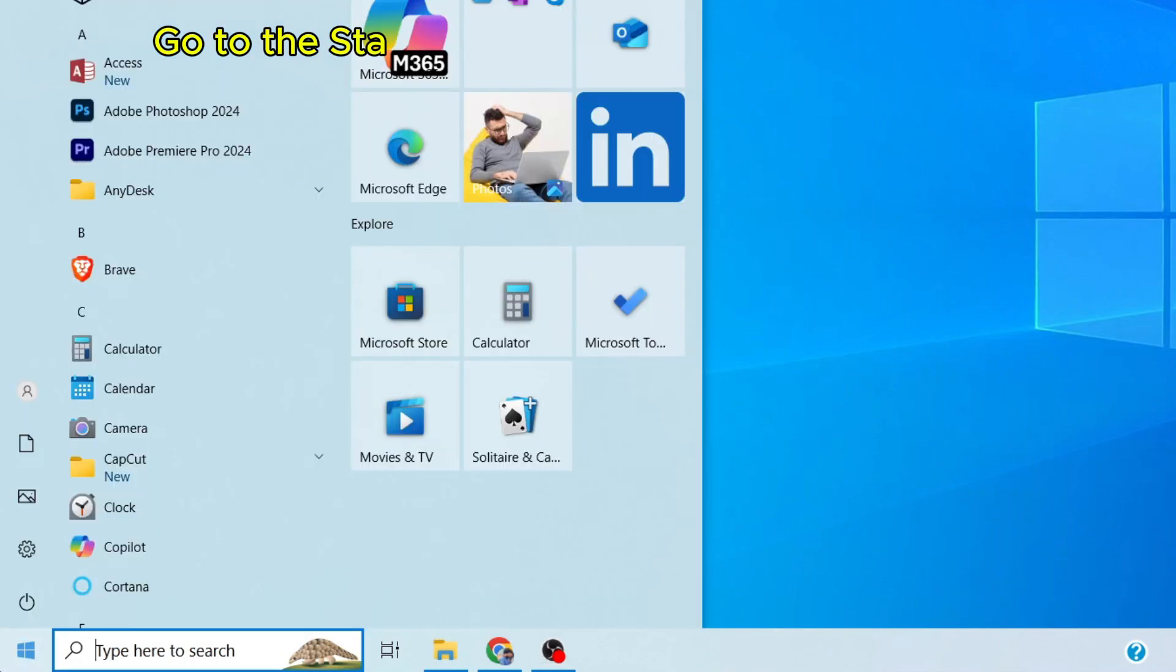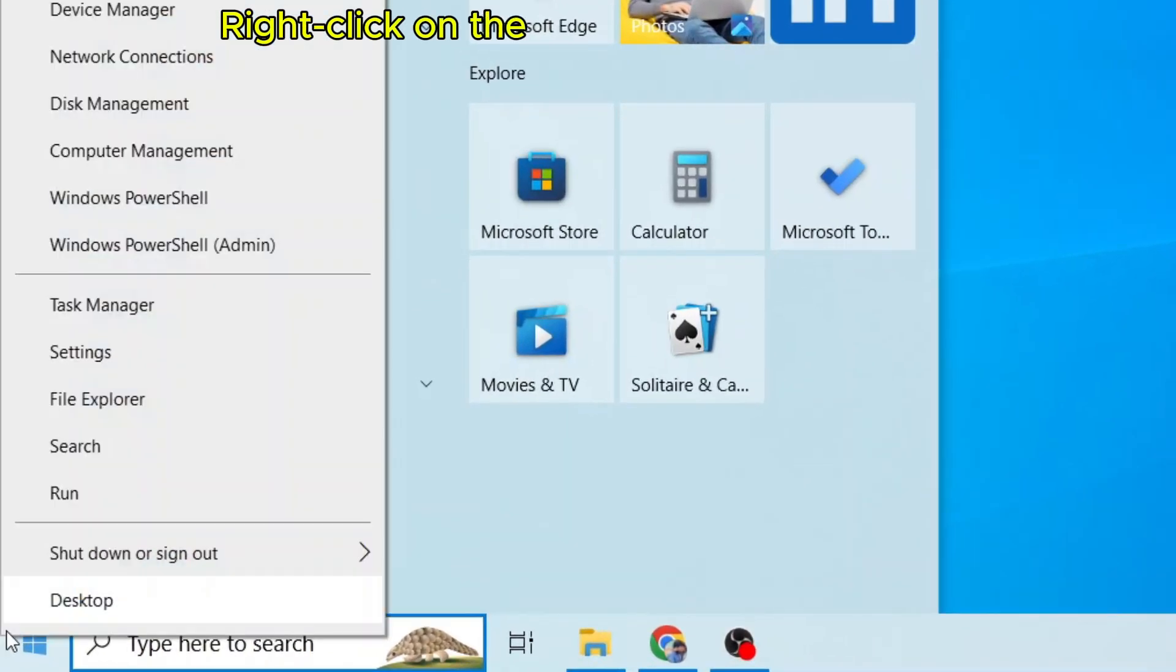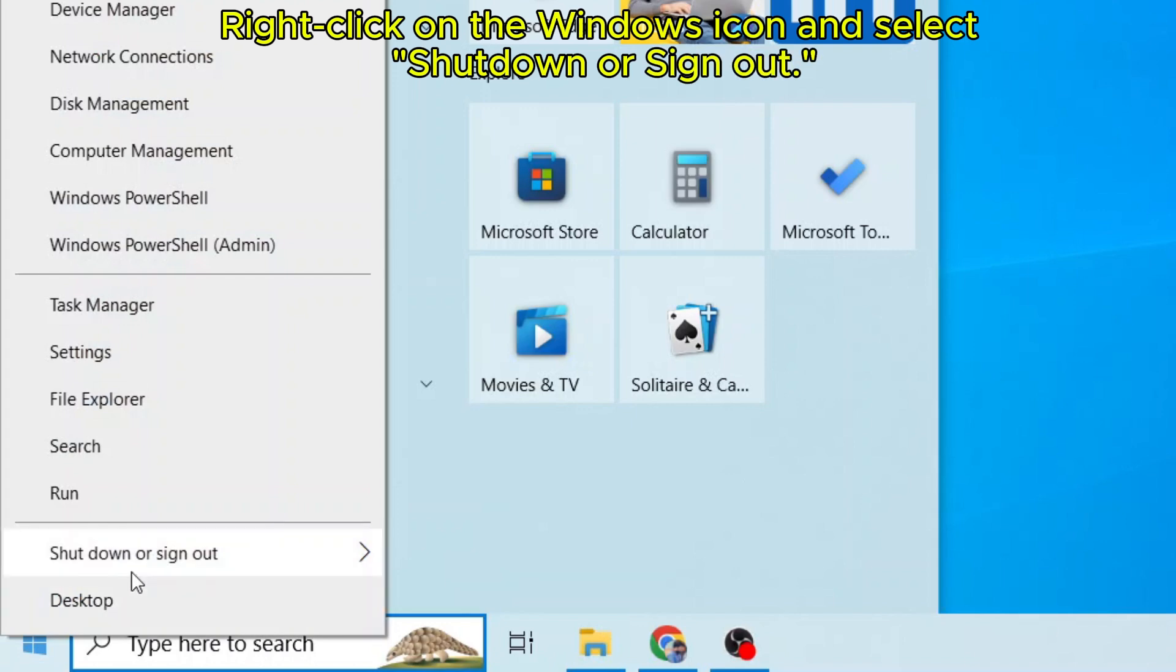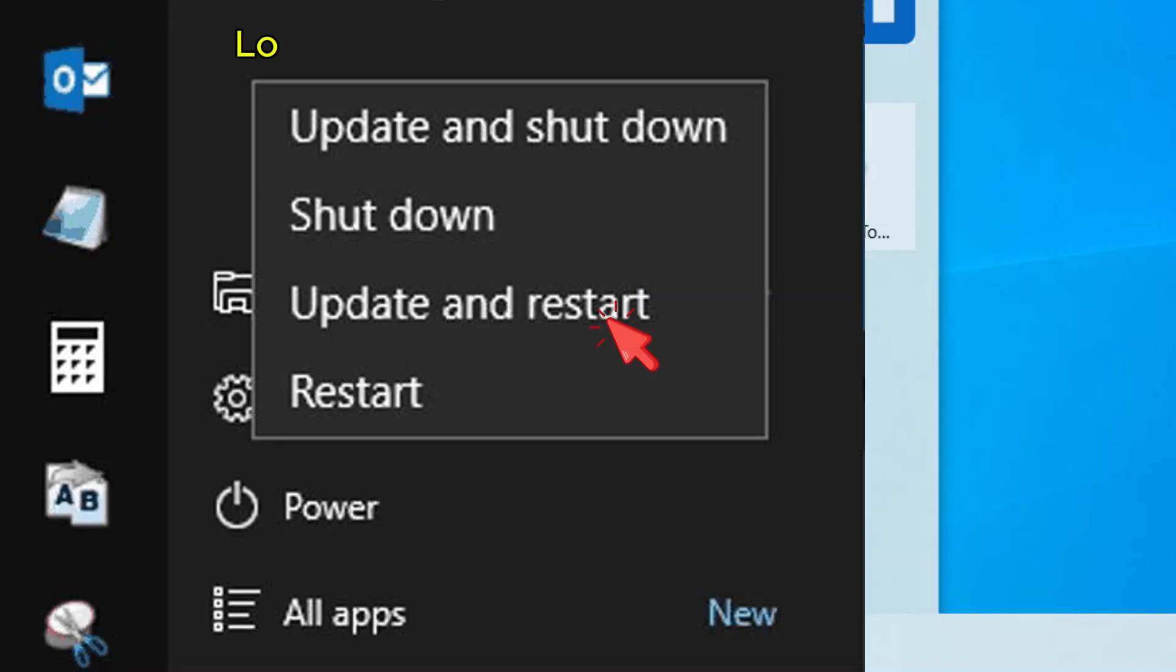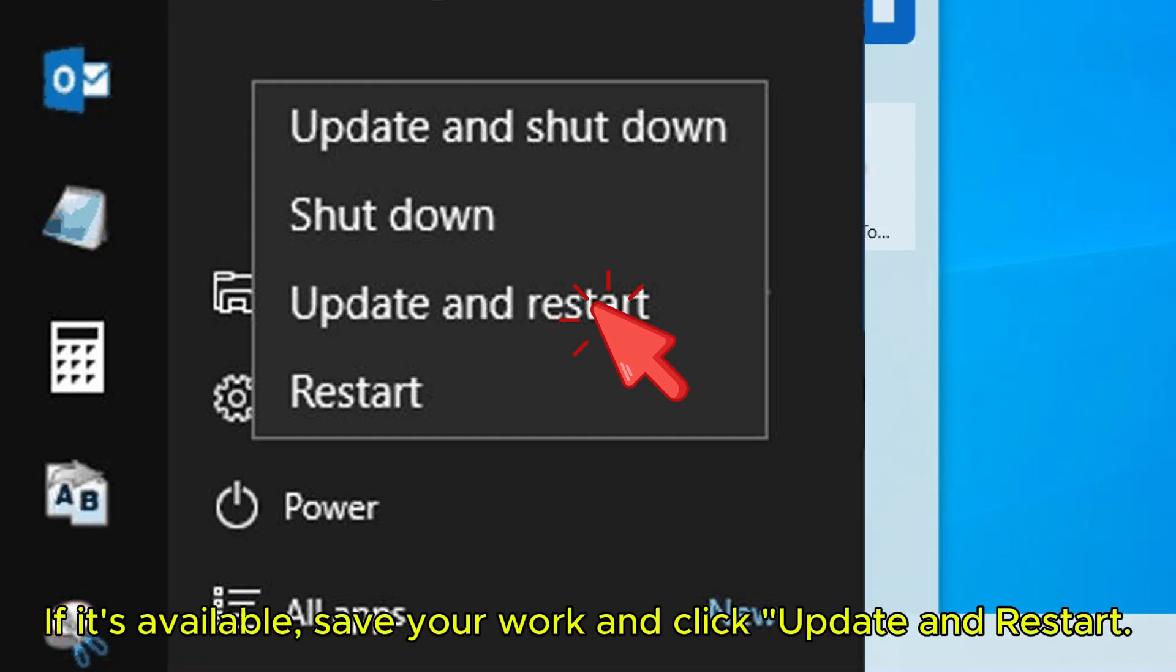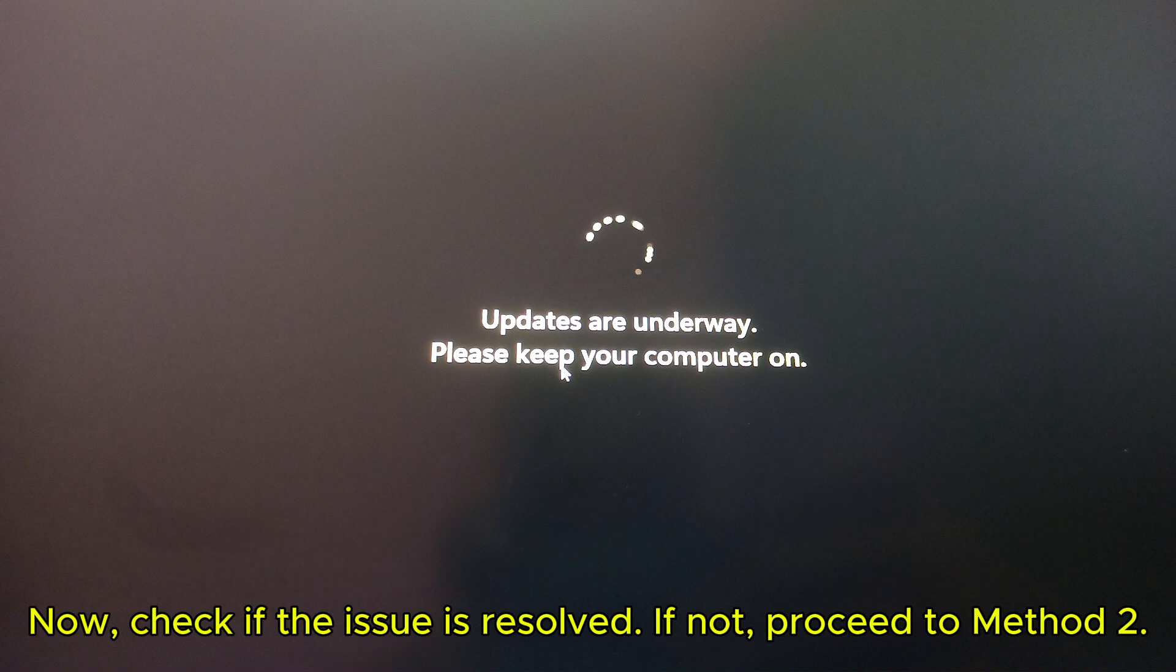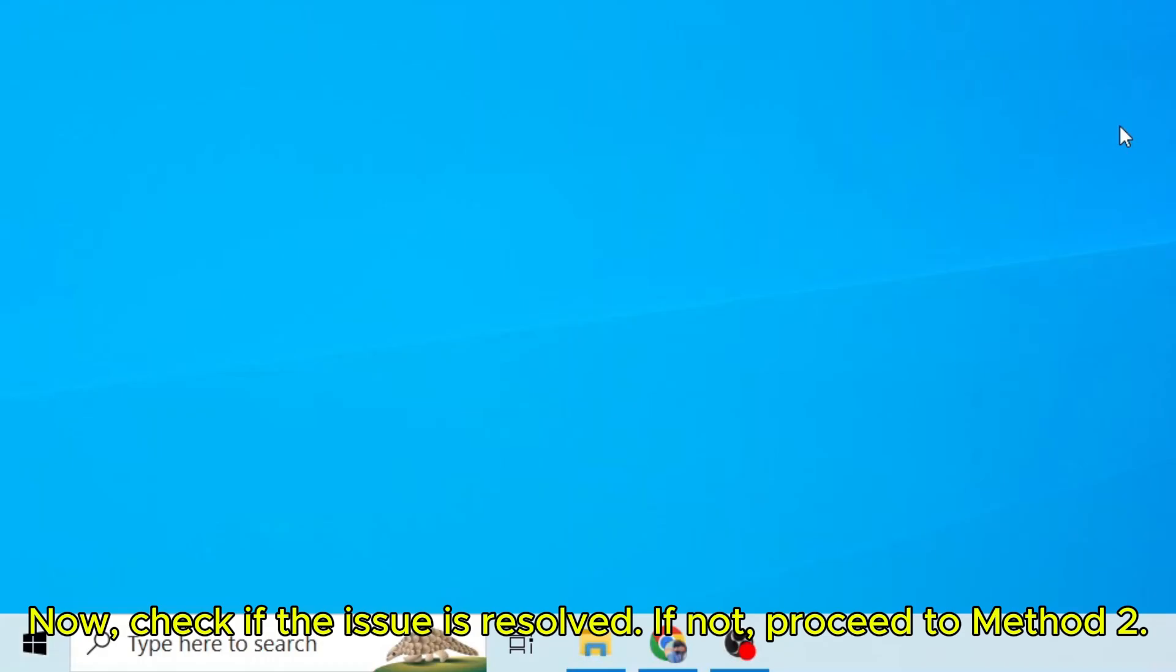go to the Start menu by clicking on the Windows icon. Right-click on the Windows icon and select Shutdown or Sign Out. Look for the option Update and Restart. If it's available, save your work and click Update and Restart. Now, check if the issue is resolved.